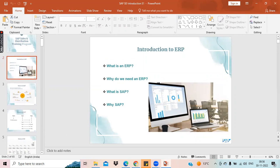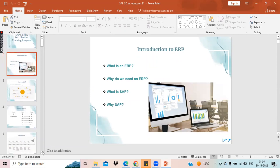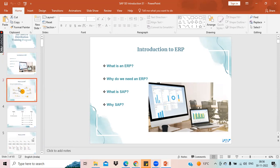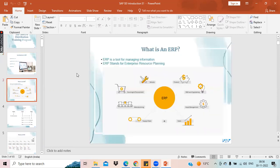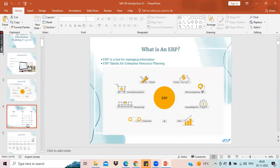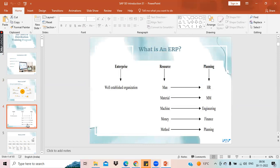Coming to the introduction of SAP, you already know what ERP is and why we use ERP. So I am skipping that session and we will directly go into what is S4 HANA and what is ECC.